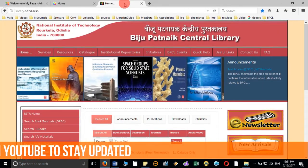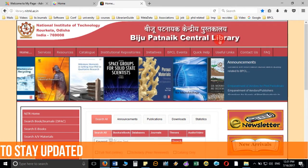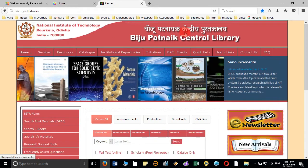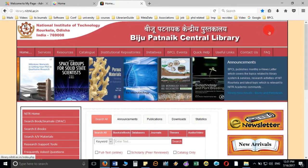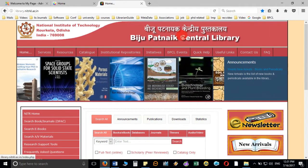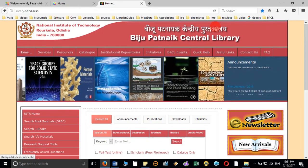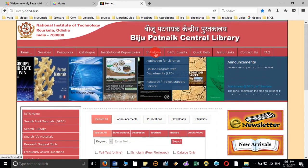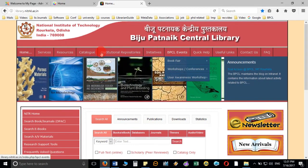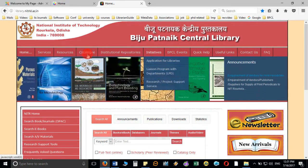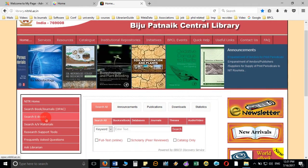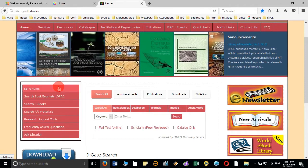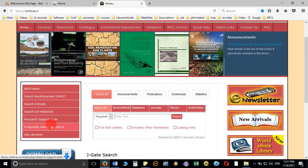I am going to take the example of my own library for which I have designed the library website. Here you can see the structure I have taken: the top of the page is the Biju Patnaik Central Library header. Below that I have taken menus to display information — this is the top menu, and on the left side is the left menu to display important information.